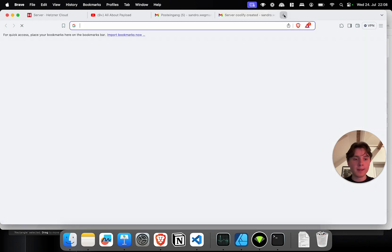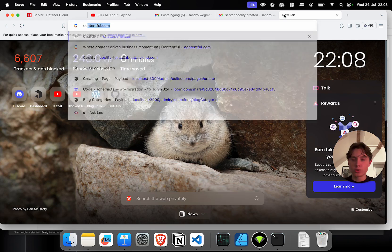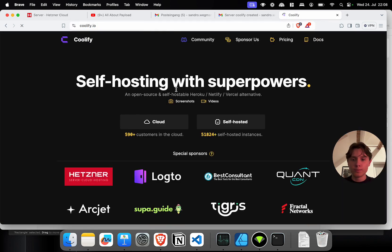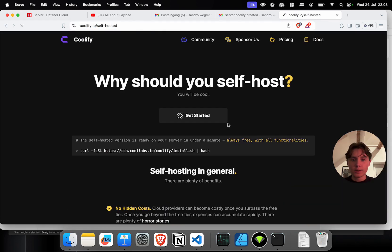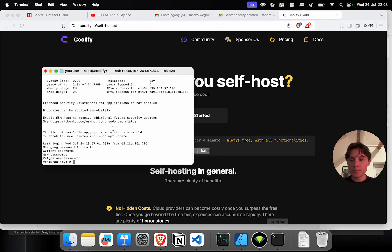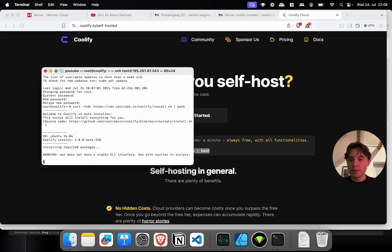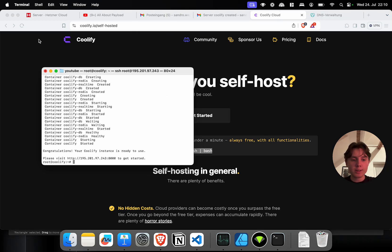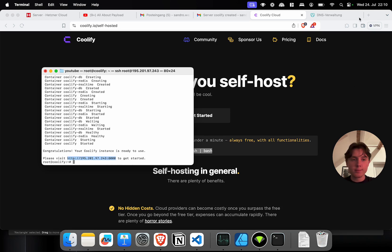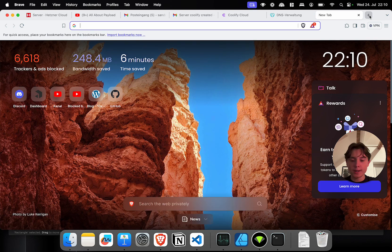The next step is to go to coolify.io and click on self-hosted and this will give you the installation script which I'm just going to copy and paste in here. And that should pretty much set up Coolify within a few minutes. And when the installation script has finished we can already visit our Coolify instance by just calling the public IP address and port 8000.